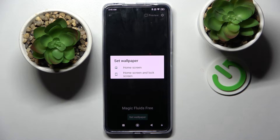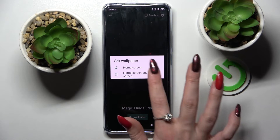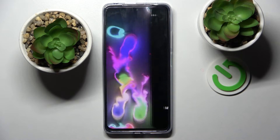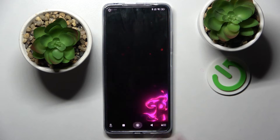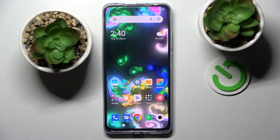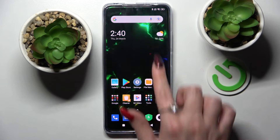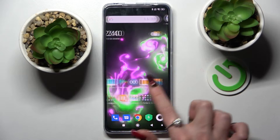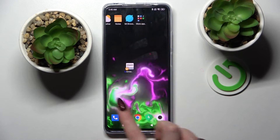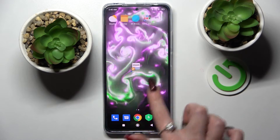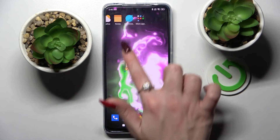Select Home Screen, or Home Screen and Lock Screen, by tapping on the best option for you. Now when I go back, as you can see, my wallpaper was successfully applied.